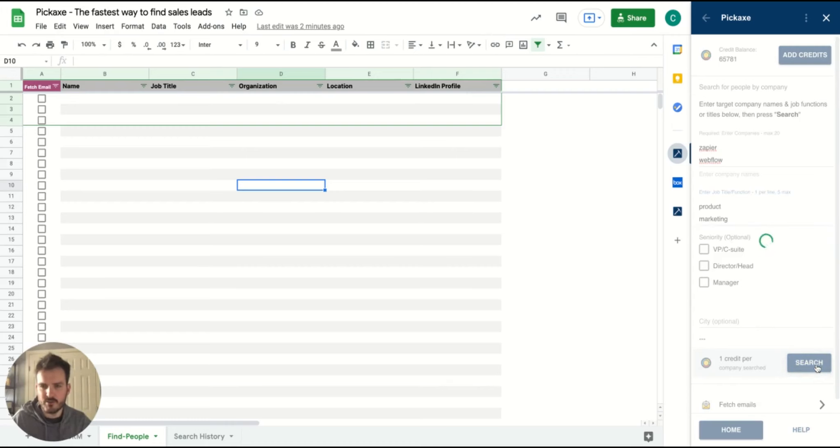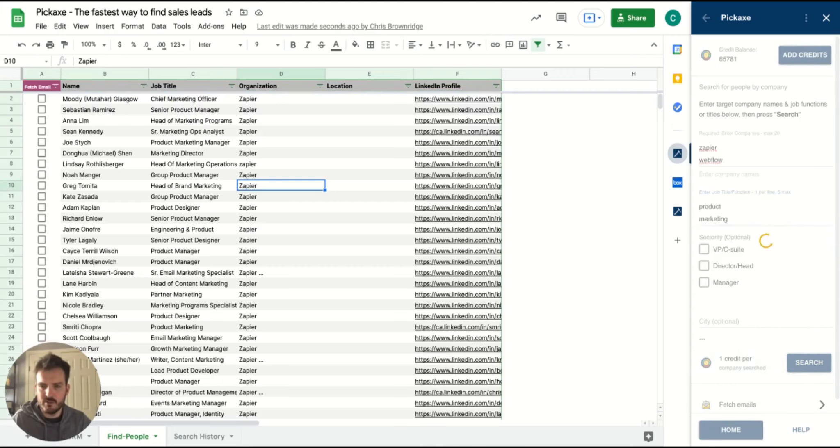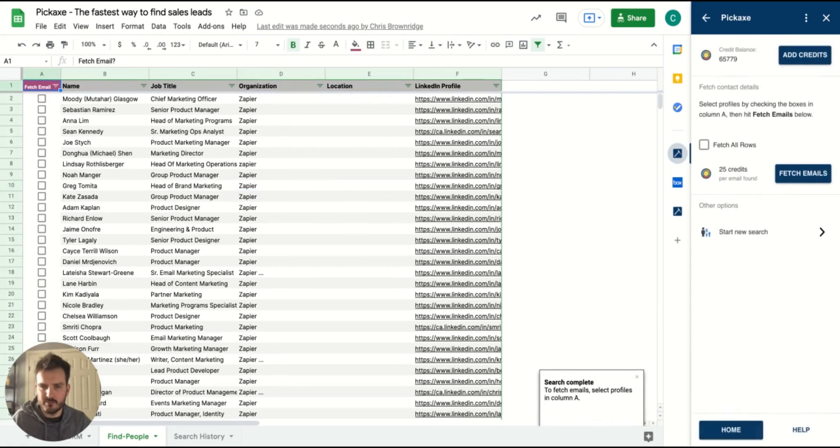Once you hit search, Pickaxe will go away and extract people that match that search from LinkedIn and add it into your sheet in seconds, as you can see here.